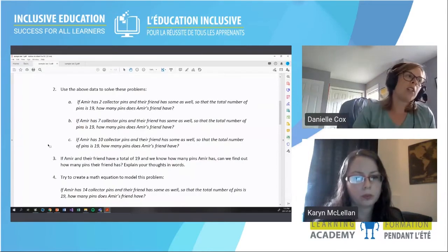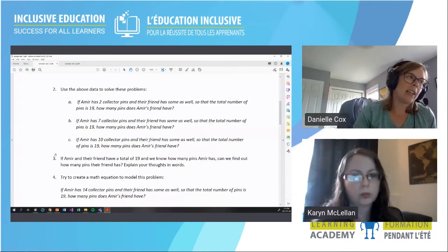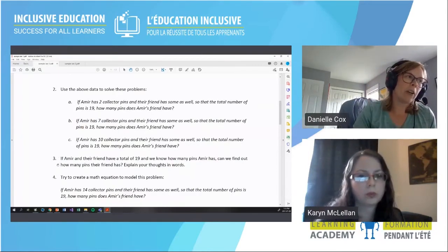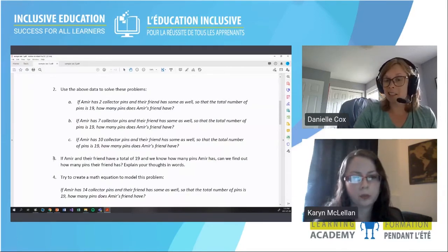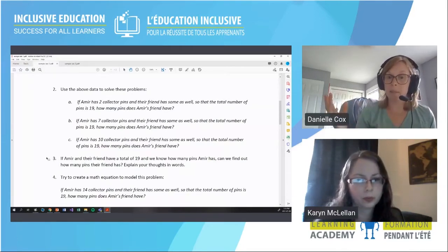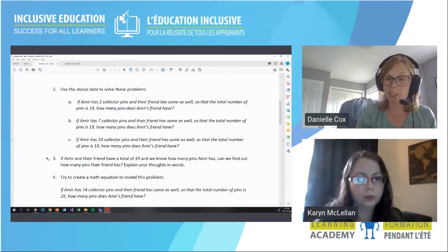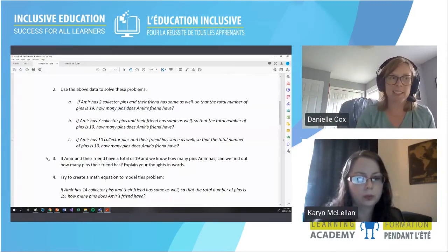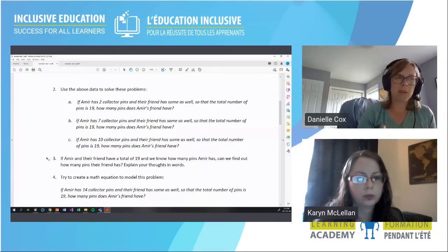The second question uses the collected data: looking at what you wrote above, how could we solve — Amir has 2 collector pins, their friend has some as well, and the total number of pins is 19. How many pins does Amir's friend have? Students can look at their data and see 2 + 17 = 19, so Amir's friend must have 17 pins. This is something most students should be able to achieve, since they've already collected the data.